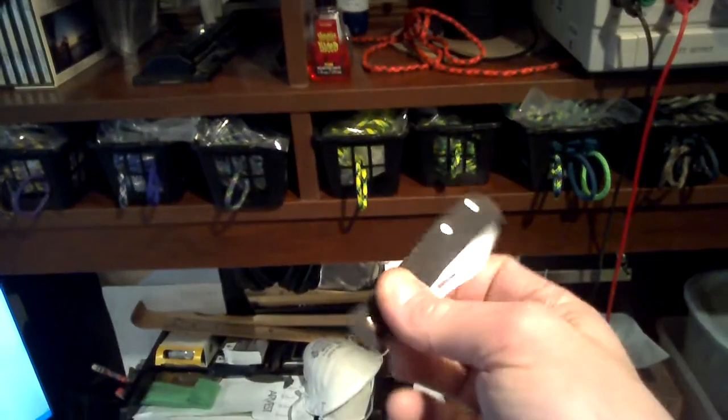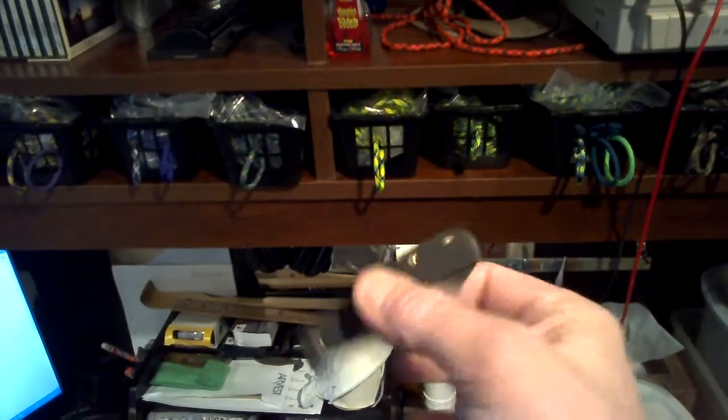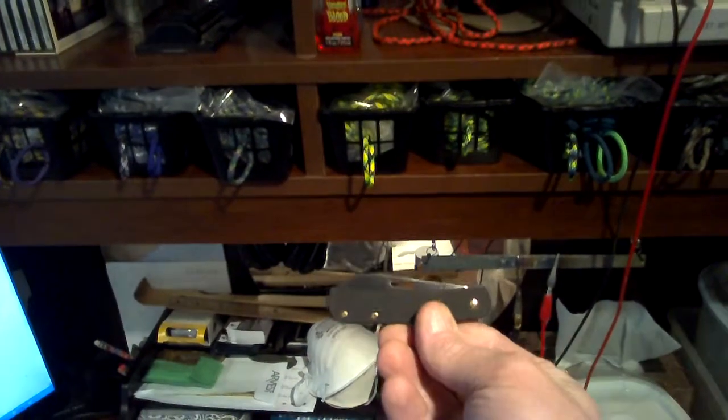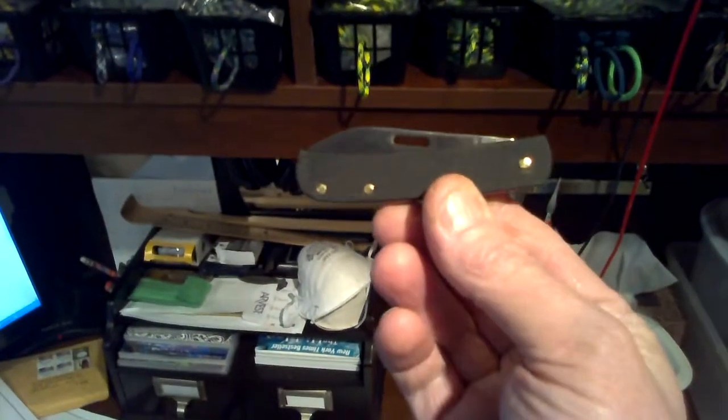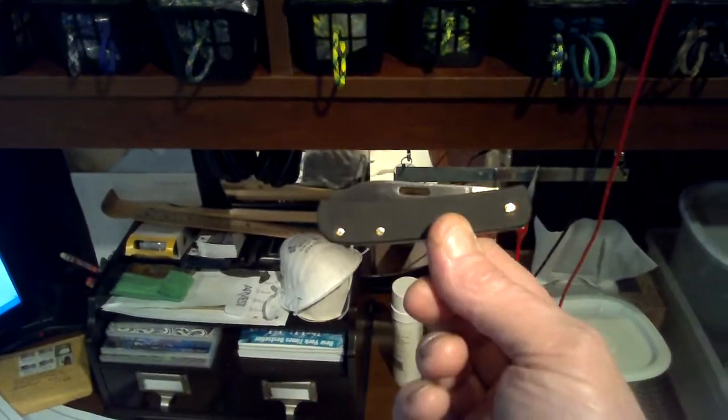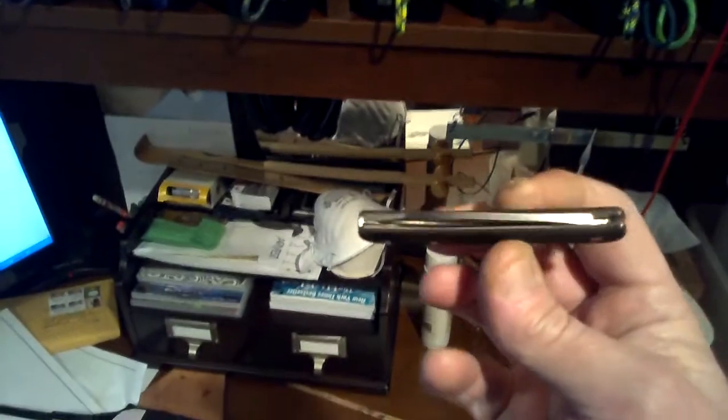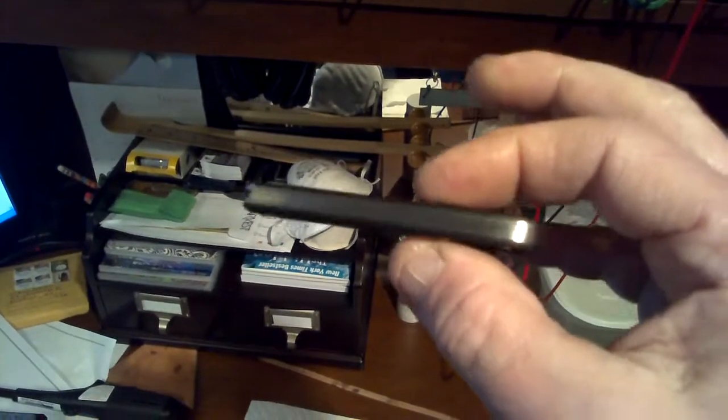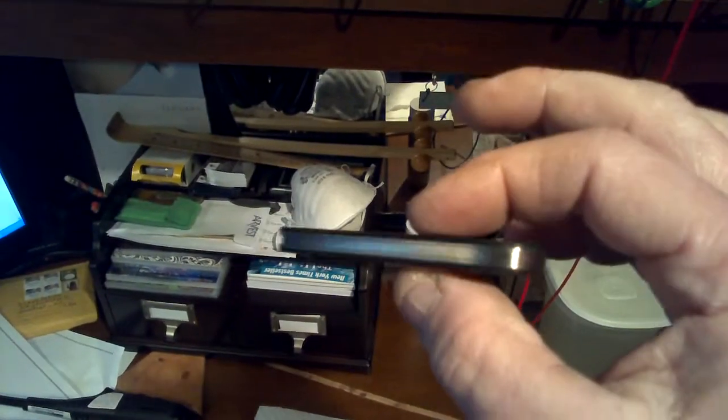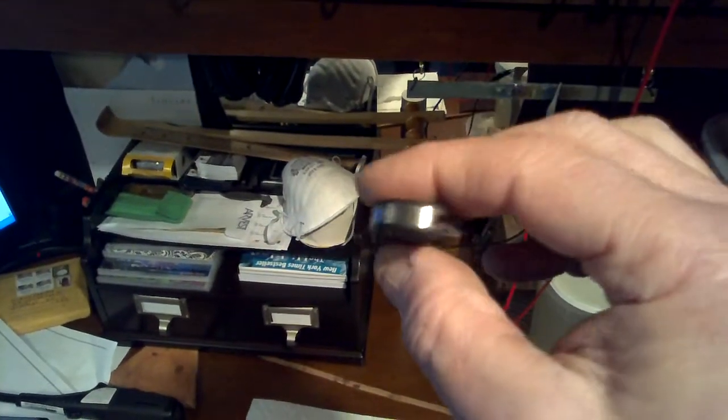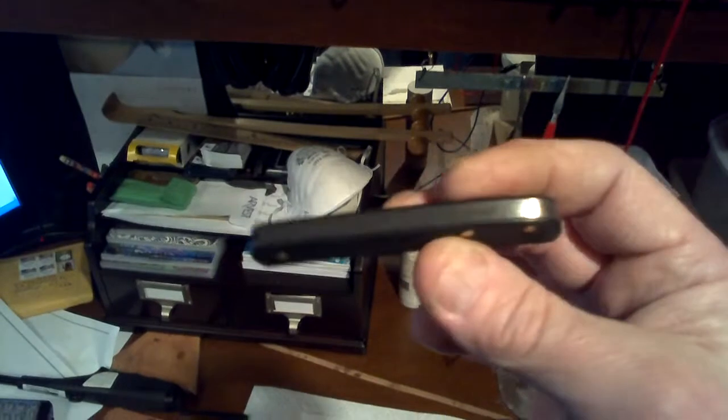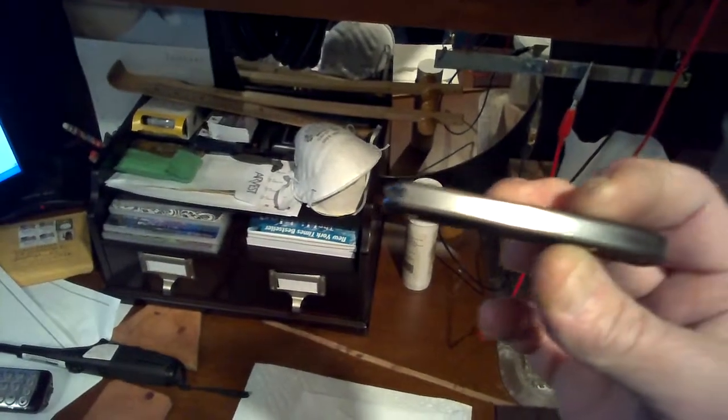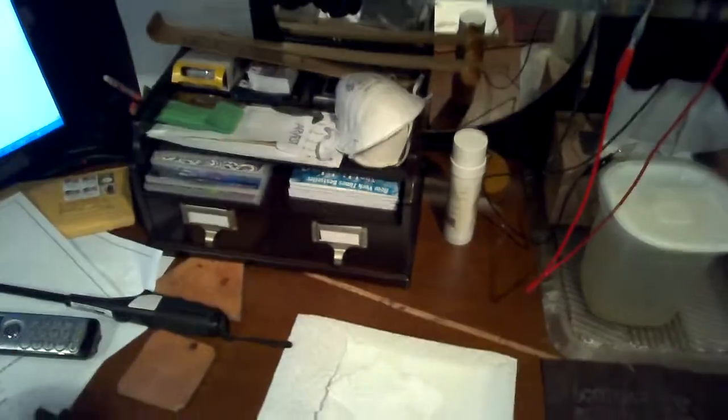I've got this knife I just made the other day. Maybe some of you saw it in the other video I posted. It's got titanium liners. Right now, you can see they're just the regular brushed look, which is pretty typical.